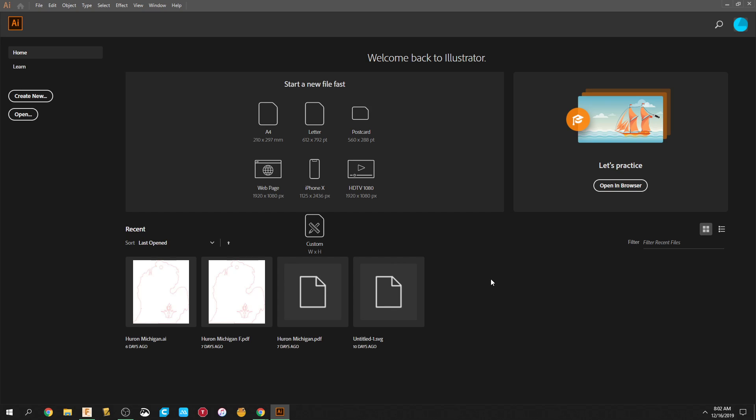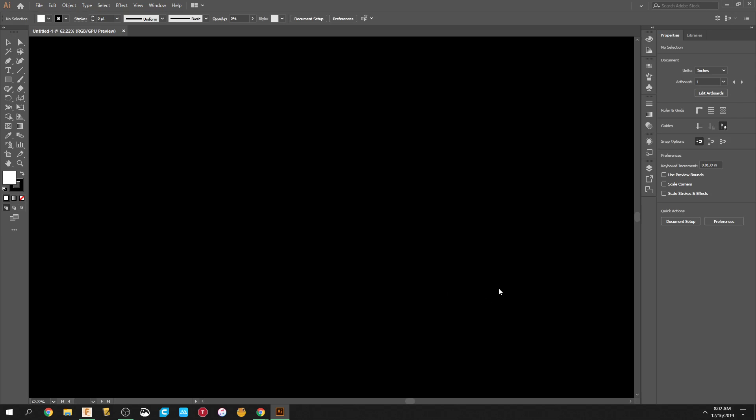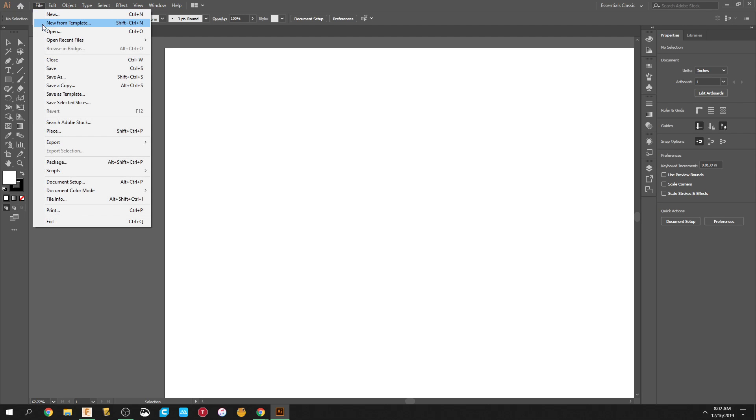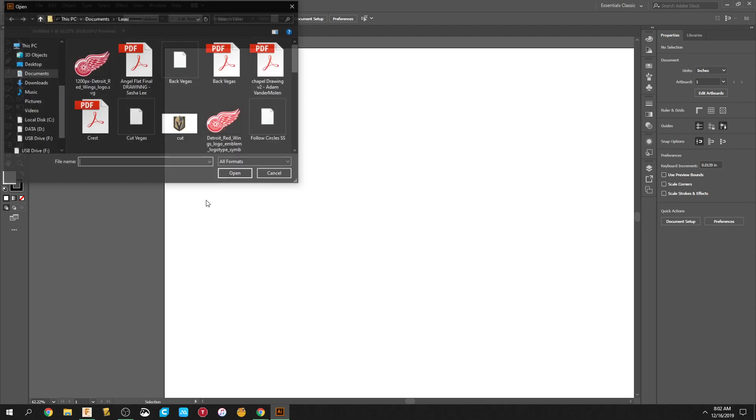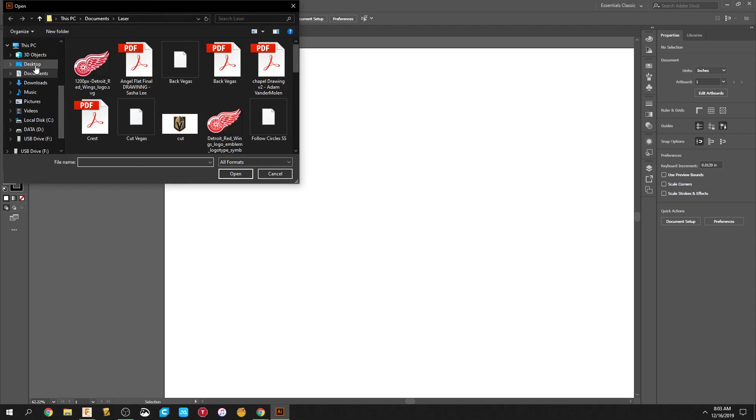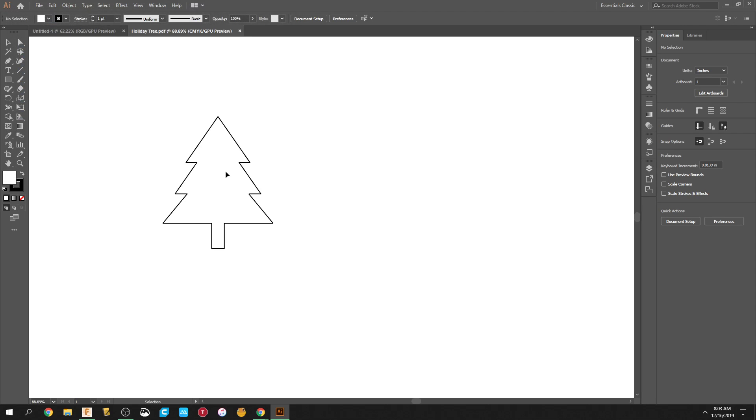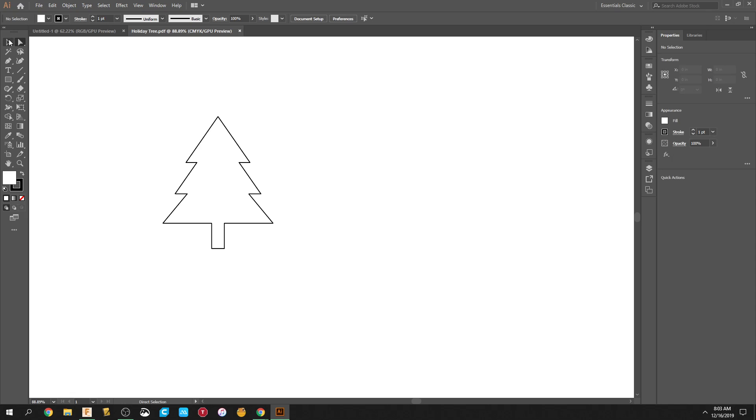Once you're done with that, it should come up with a blank document. You're going to kind of ignore this blank document at first. You're going to go to File, you're going to go to Open, and you're going to find that one PDF that you already saved from Fusion. You press Open, it'll open your Christmas tree. It'll open whatever you have, and then you're going to have a whole bunch of settings over here.